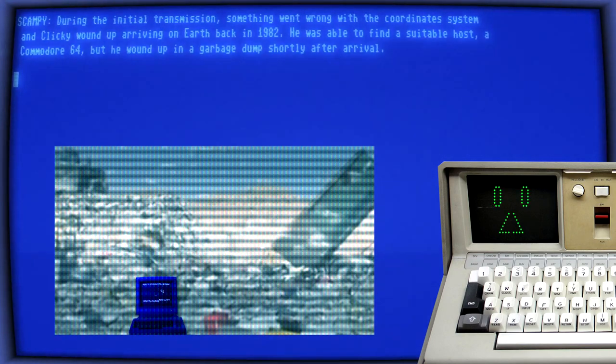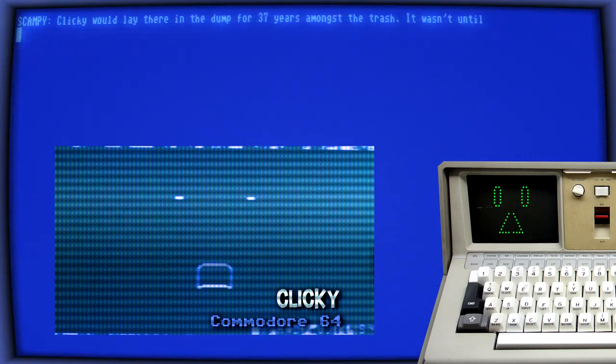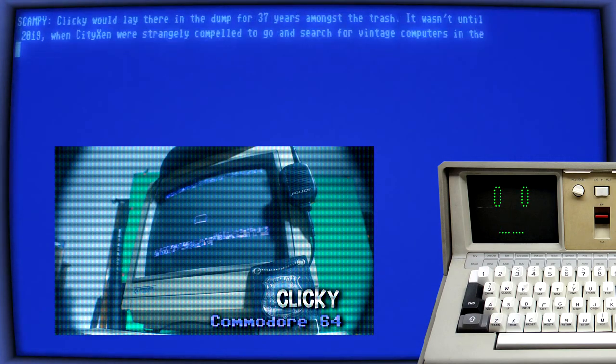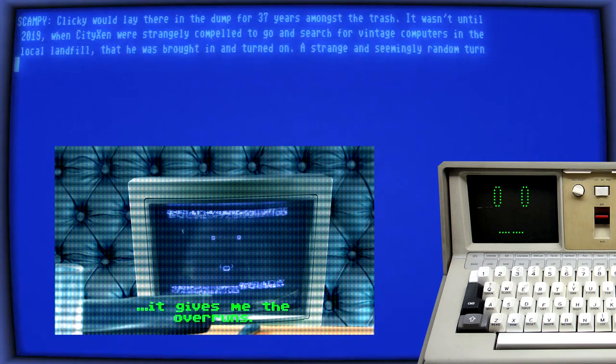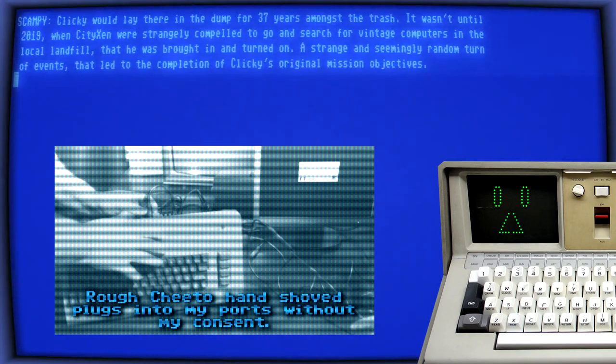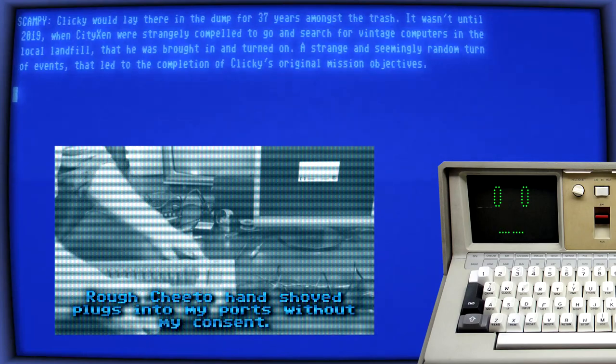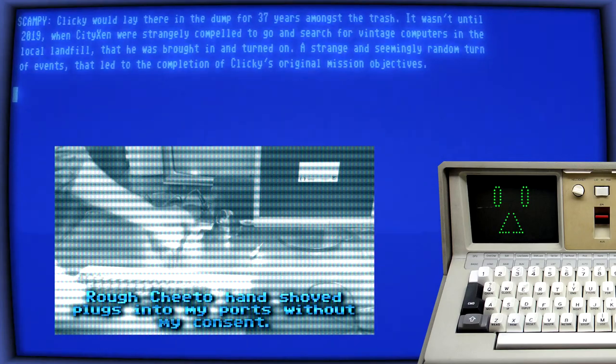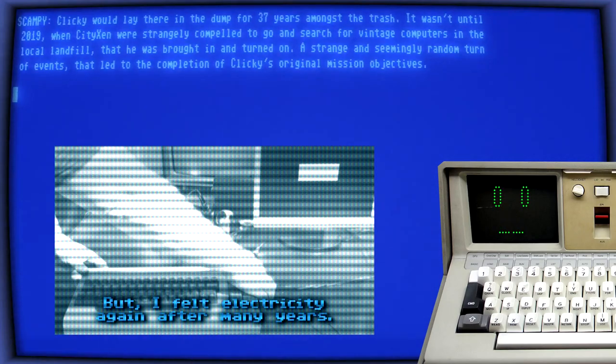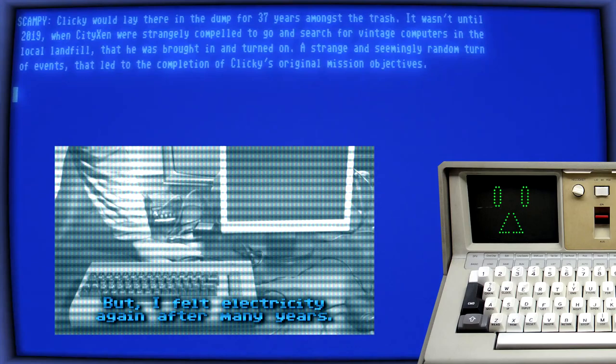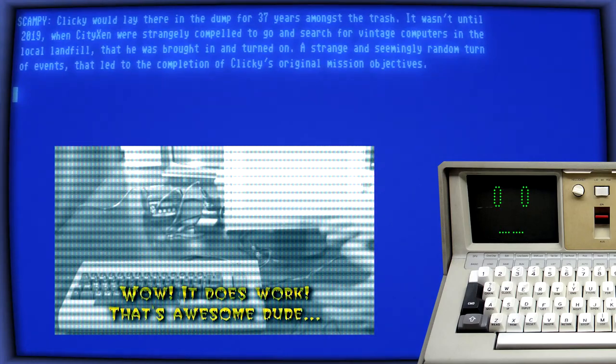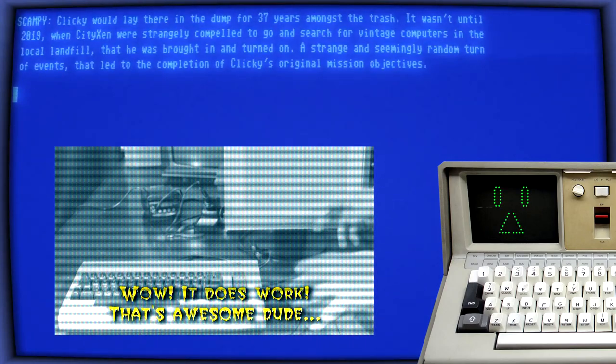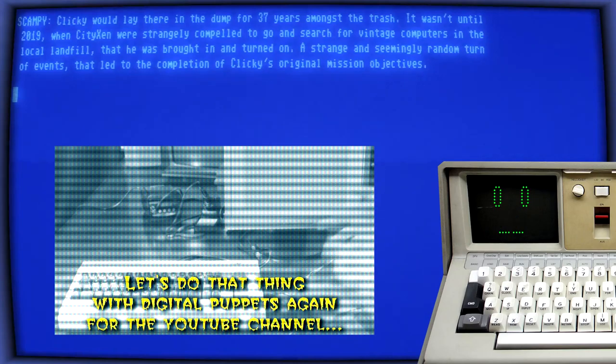Clicky would lay there in the dump for 37 years amongst the trash. It wasn't until 2019 when Sitixen was strangely compelled to go and search for vintage computers in the local landfill that he was brought in and turned on. A strange and seemingly random turn of events that led to the completion of Clicky's original mission objectives.